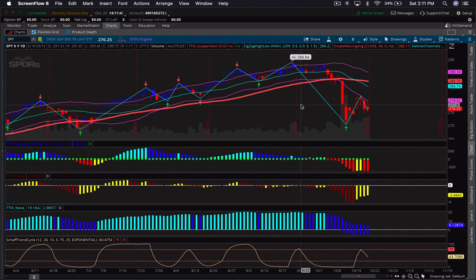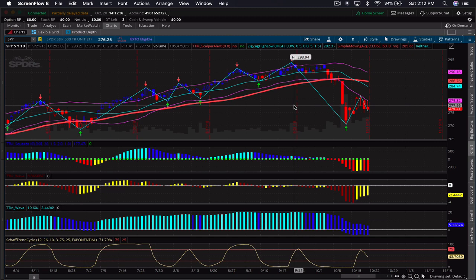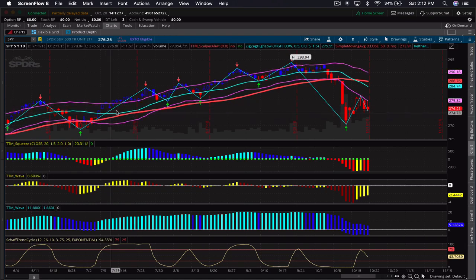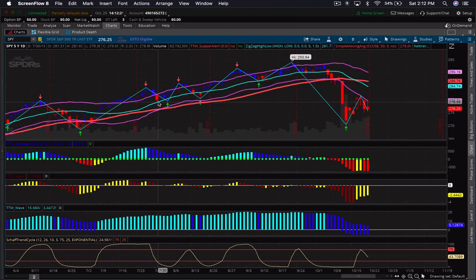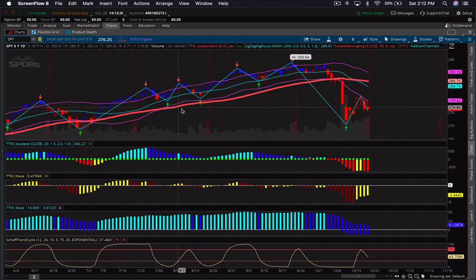The TTM Trend tells us where price is trading in relation to the current trend. It also removes the noise of little candles and long wicks, smoothing out the price action. Some people prefer traditional candlesticks, but I like this one because it keeps me focused on what looks like a trend. When it's blue the trend is up; when it turns red, the prior six-bar range is 50% below that range, indicating some weakness. Just go into your charting platform and look for TTM Trend.